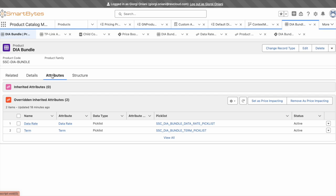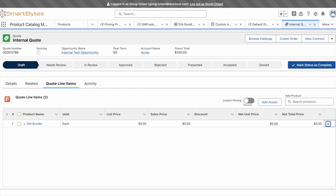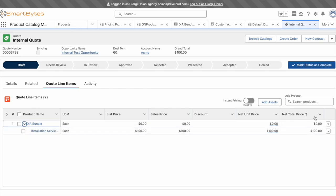Next, let's see what this looks like in the Salesforce UI for inside sales. I've got a quote started and already added our DIA bundle, which includes a mandatory installation fee. Let's go ahead and configure it.